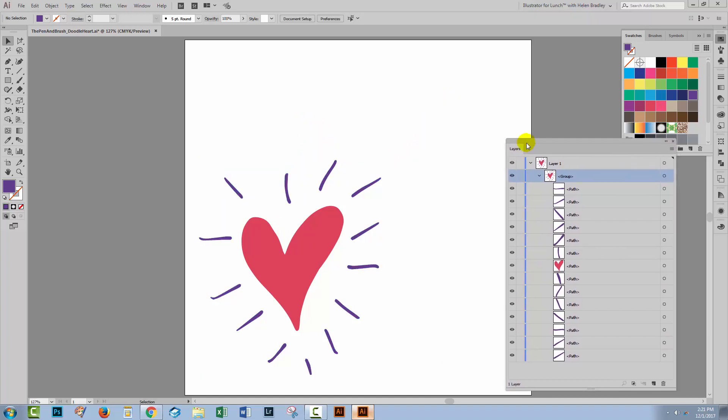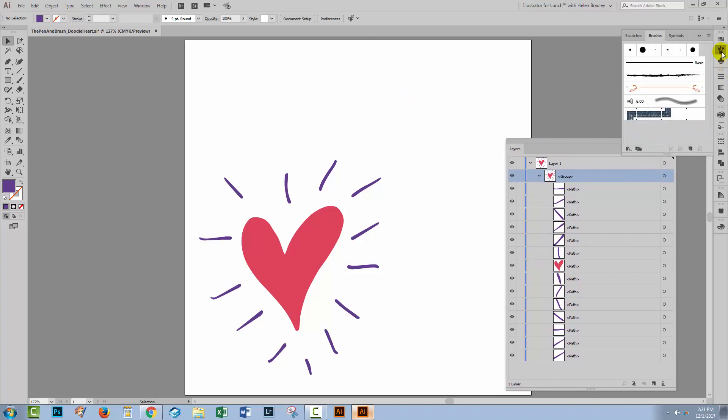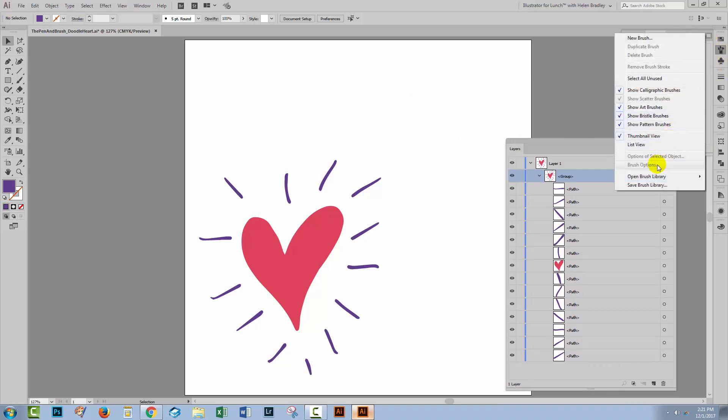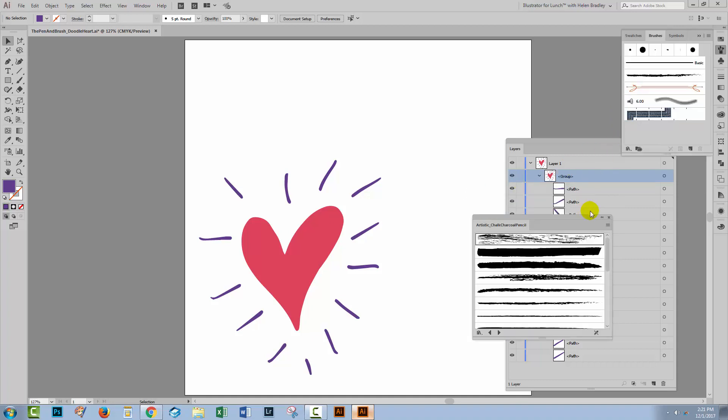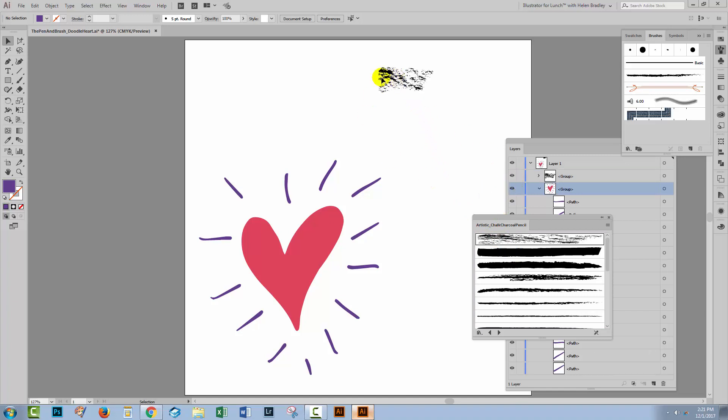We'll create our own texture from a brush. I'll open the Brushes panel here, click the flyout menu, choose Open Brush Library, and then Artistic, and then Artistic Chalk Charcoal Pencil. This is one of the brush sets that's included with Illustrator. Just drag the topmost brush out of the brushes panel. This is just a nice brush to use for some quick texturing.